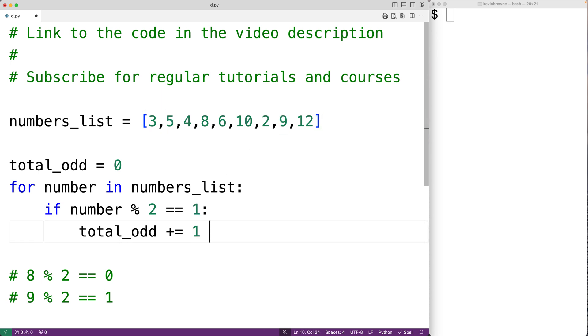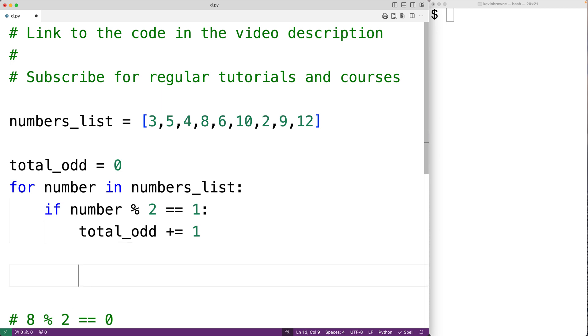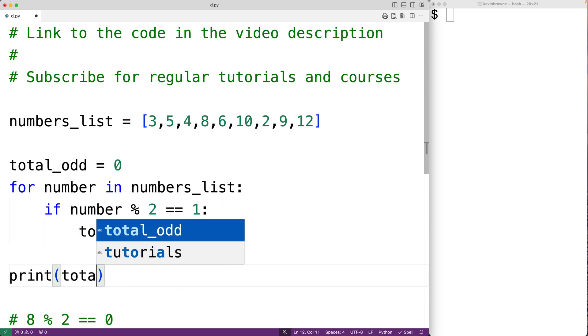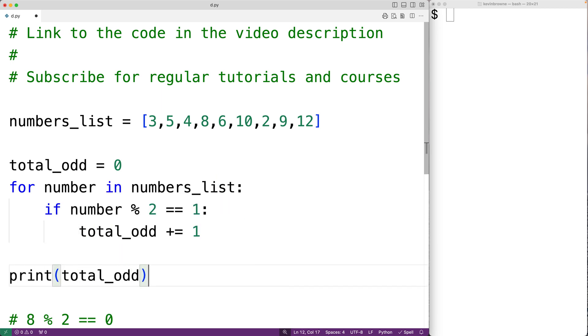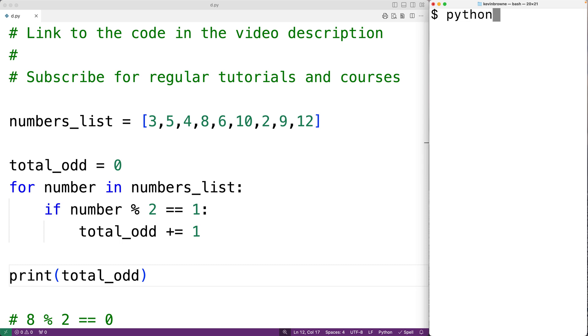We'll output total_odd with print(total_odd). If we save the program and run it, we get 3, which is correct.